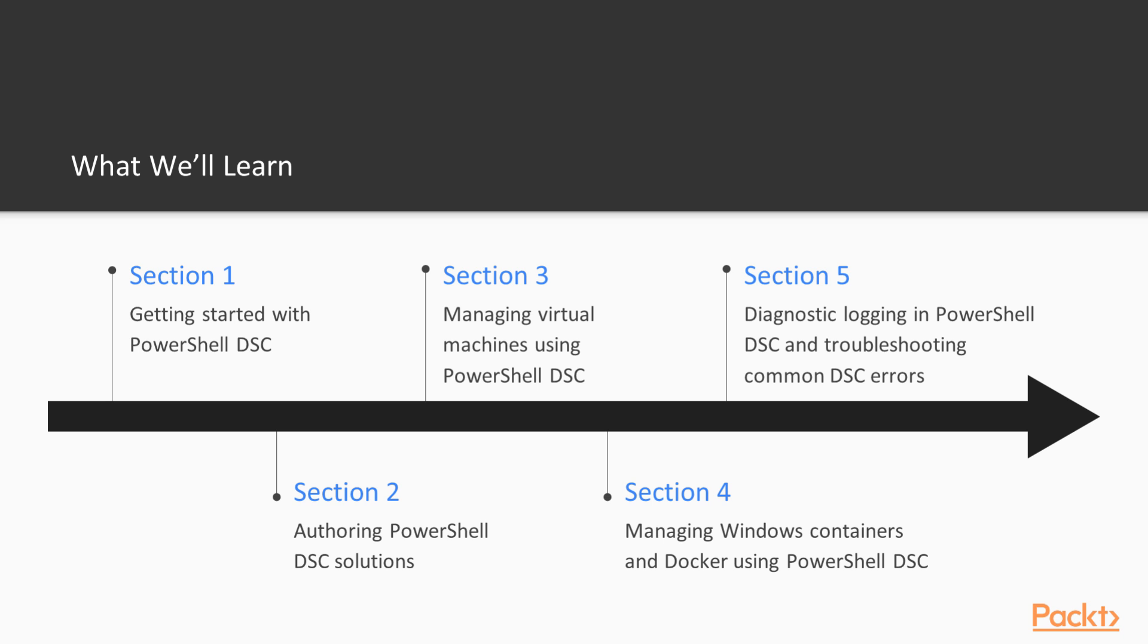In this video, we'll have a look into Infrastructure as Code and a new feature that was introduced in PowerShell 3.0 that is desired state configuration. Let's get started with Infrastructure as Code and PowerShell DSC.